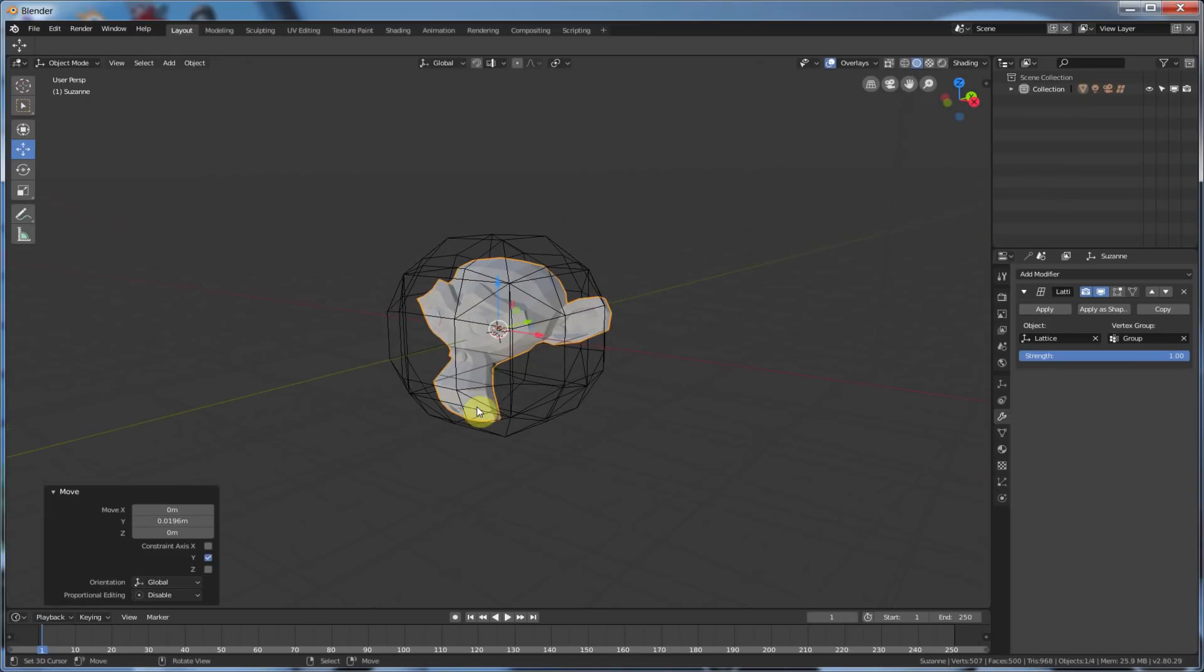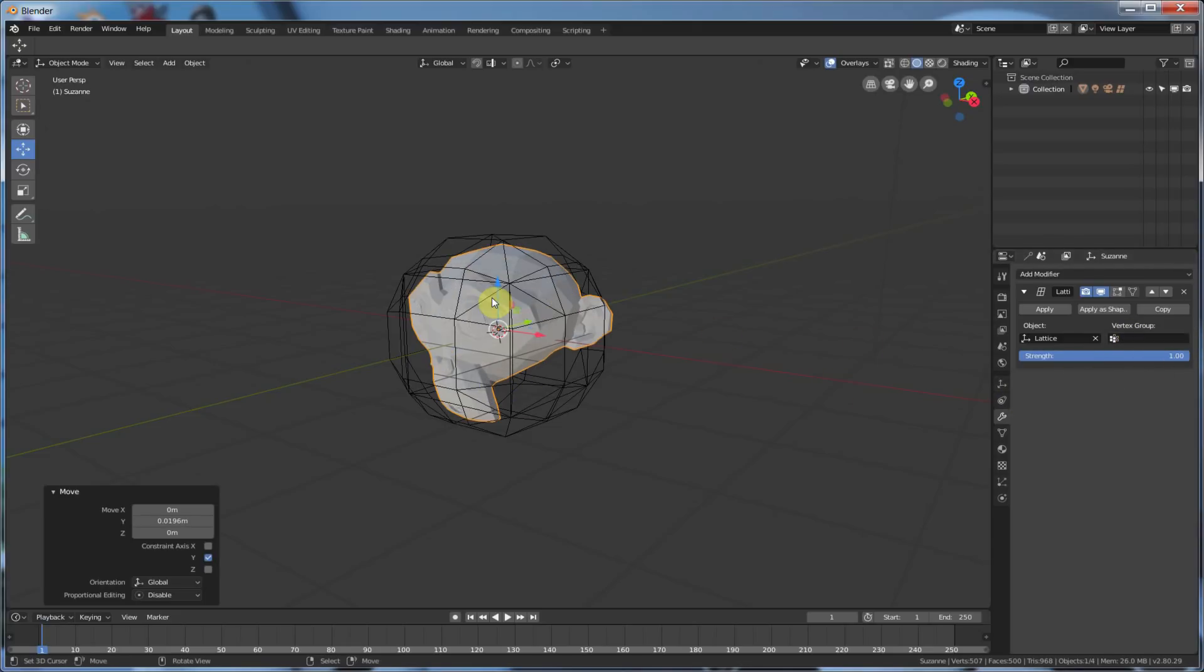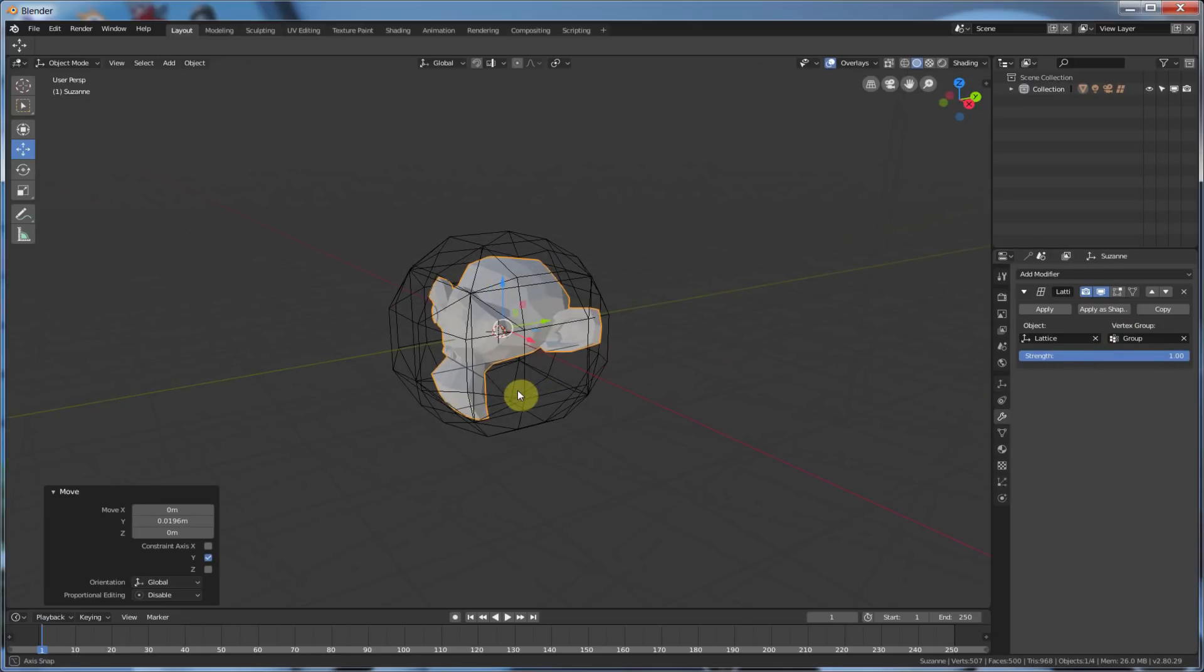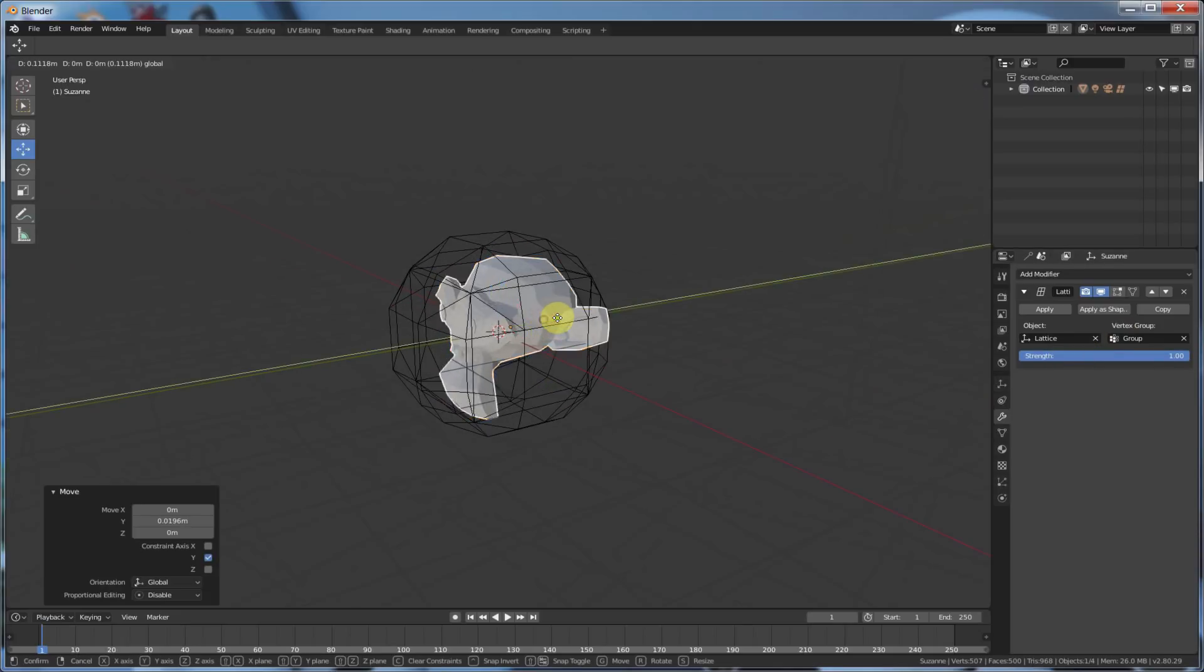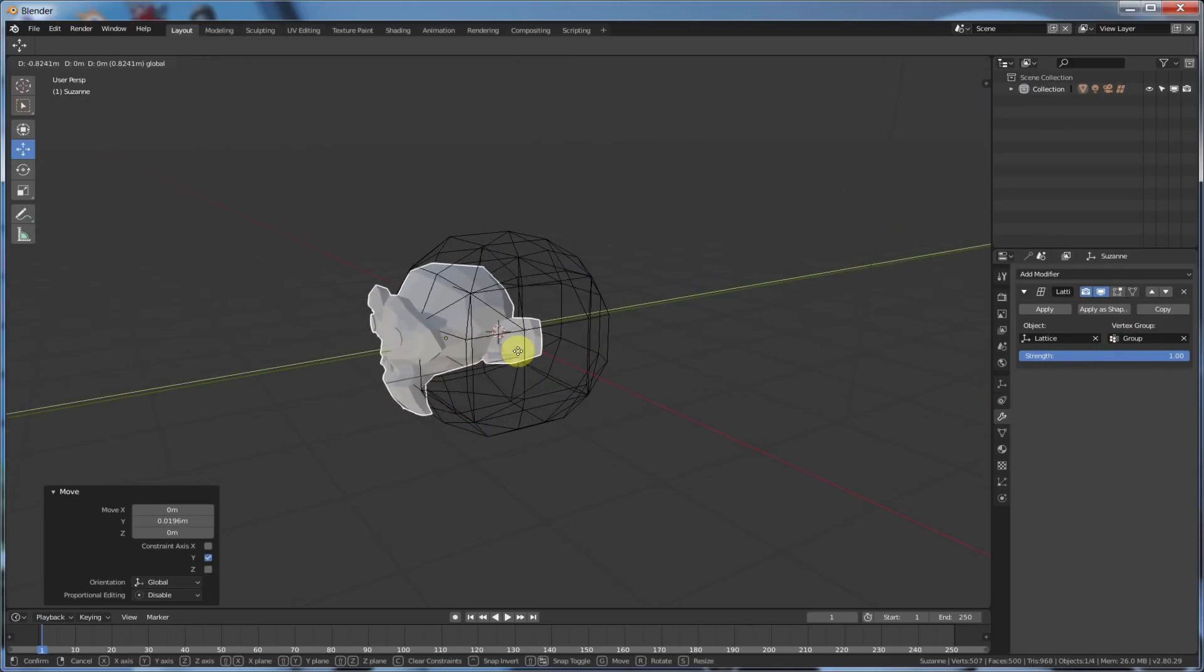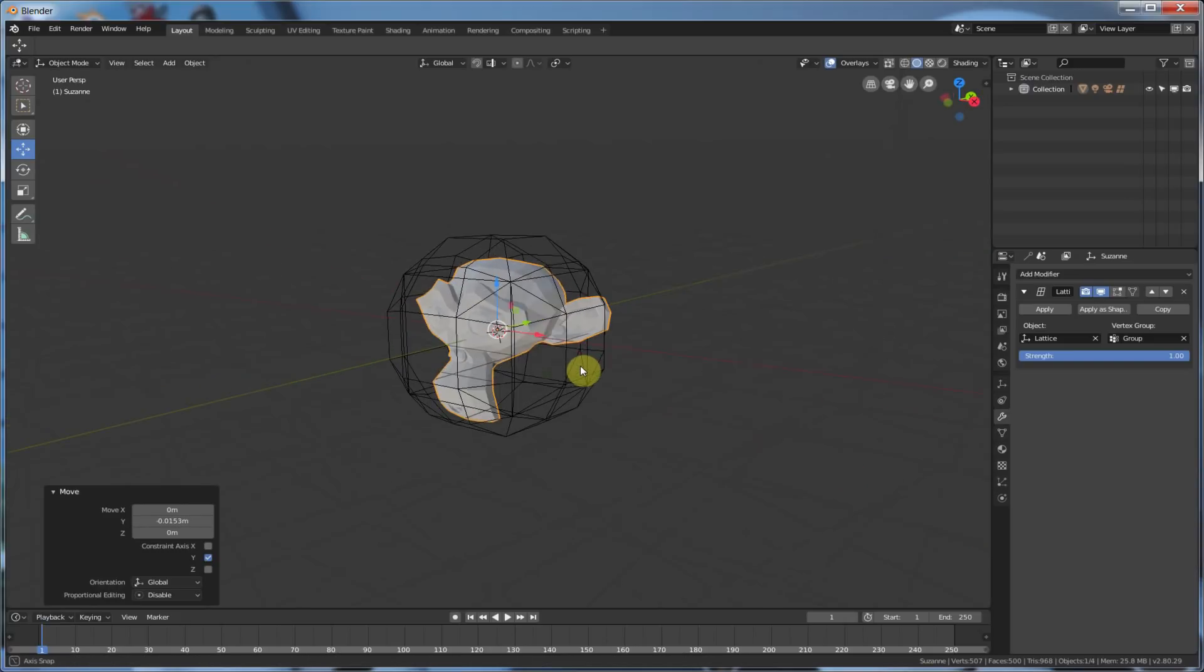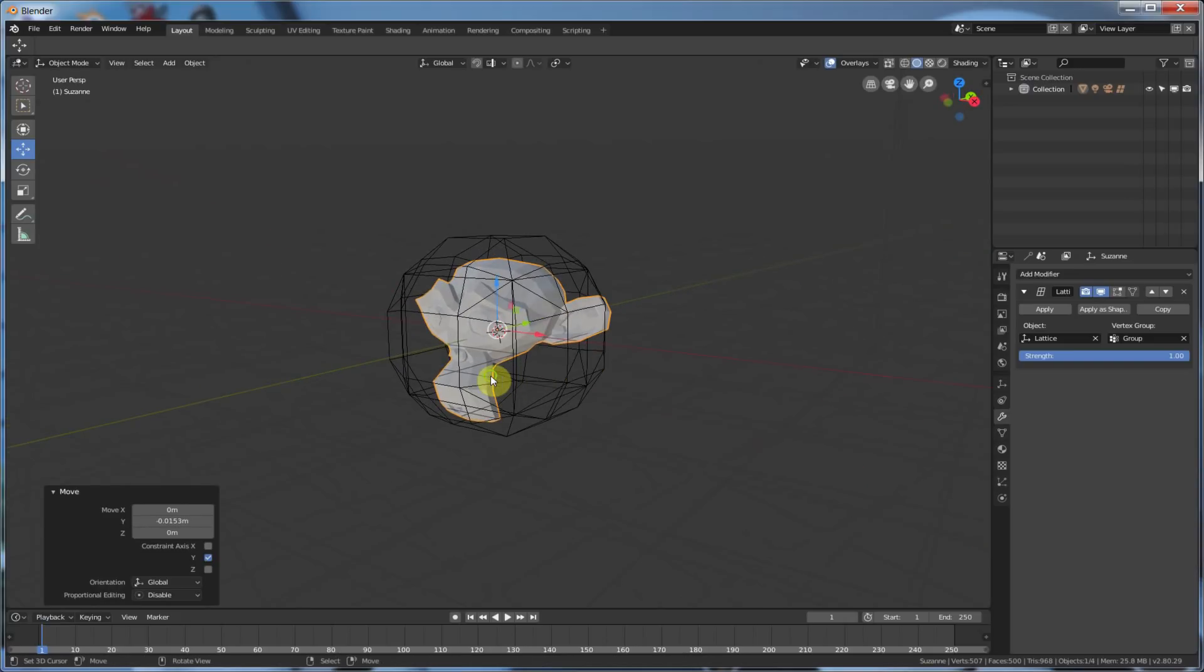Because you specified that group. You have that Point Group. That Group affected. If I turned off that Group, now she's all affected. If I turn that Group back on, just that Group is affected. So, this is a very good way of controlling only the parts of the object you want controlled by a Lattice.